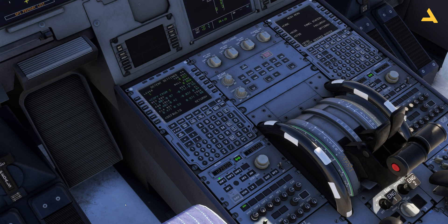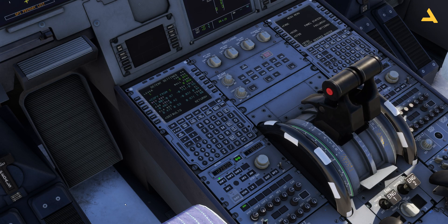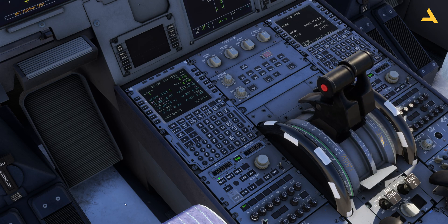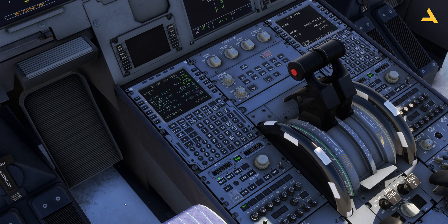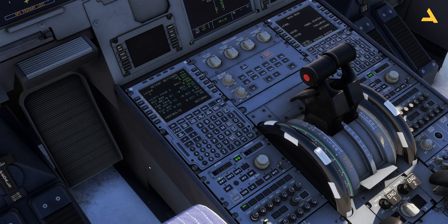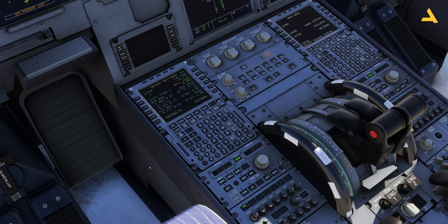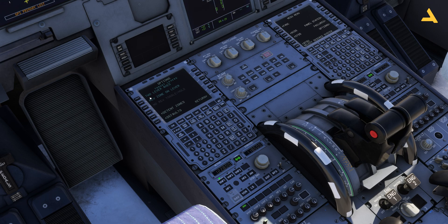Now it's working — the thrust levers are working perfectly. Just remember: if you do this configuration and it doesn't work, set it to defaults, go back, set to defaults again, restart the simulator, and try again. It will work.